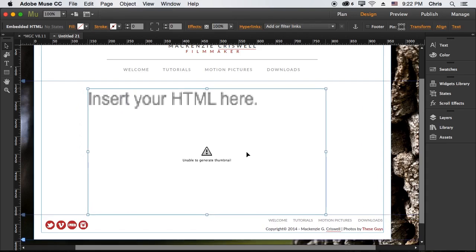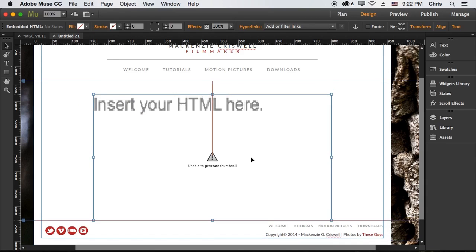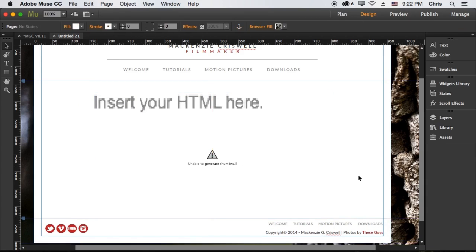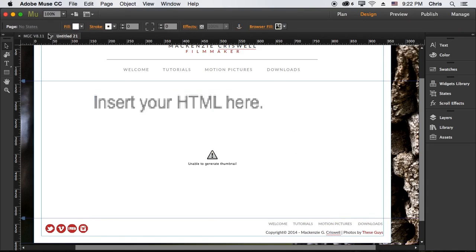And then we could center this, of course, and do whatever else we want to do to it, add whatever else you would normally have on this page, and then just save.